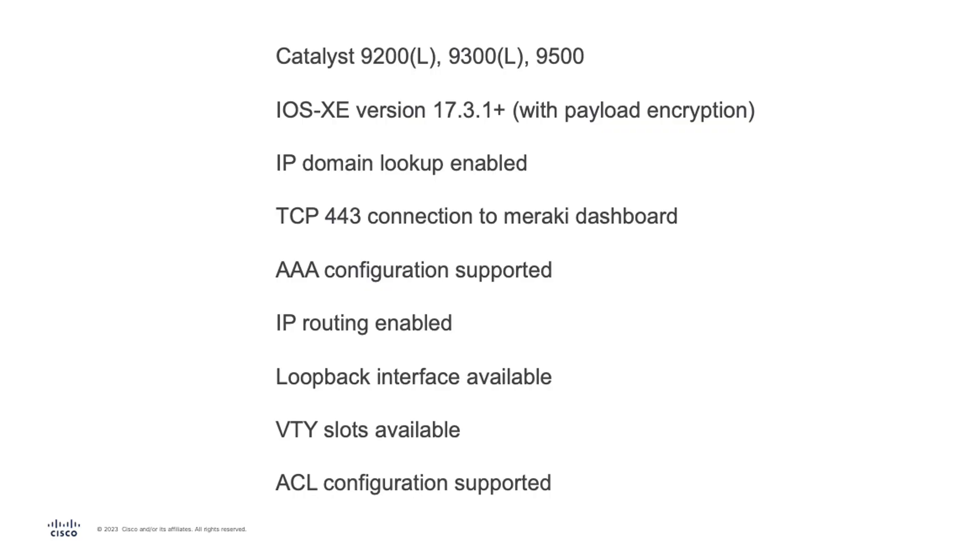The first thing we need to do is check on the prerequisites for the cloud onboarding. We will need a Catalyst 9200, 9300, or 9500 with an iOS version of at least 17.3.1 with payload encryption. The switch must be reachable by SSH from a front panel port on the default VRF with a user with the highest privileges.